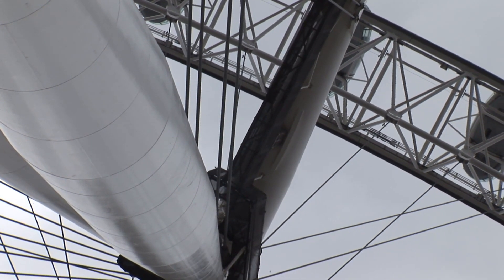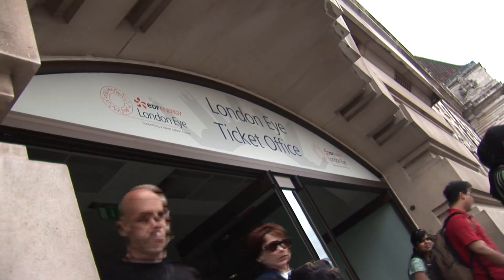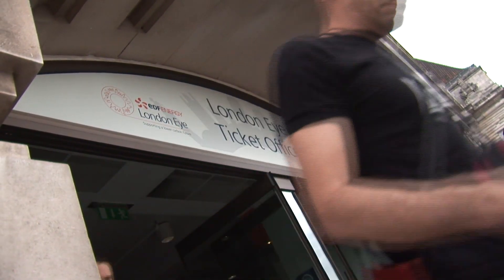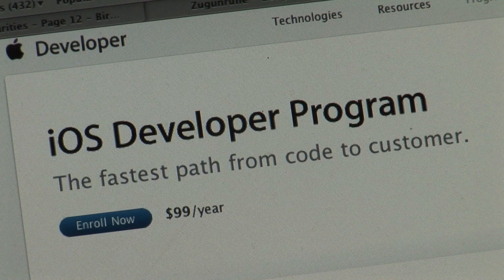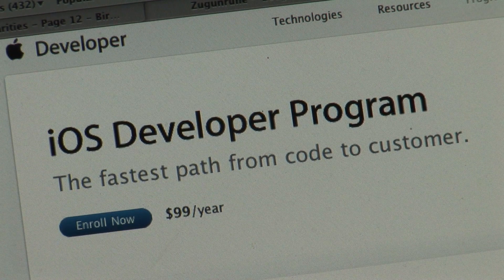To get onto the London Eye you must first buy a ticket, and this is their first control point. In the same way with Apple, if you want to develop an application and put it on their App Store, you must first purchase an iOS developer program license. This is a $99 fee — it's just like buying a ticket.